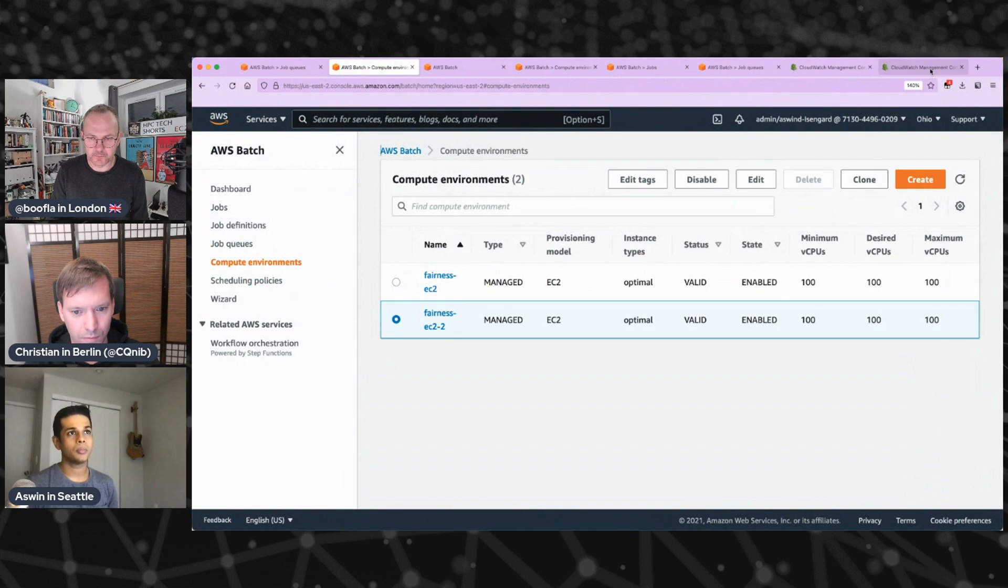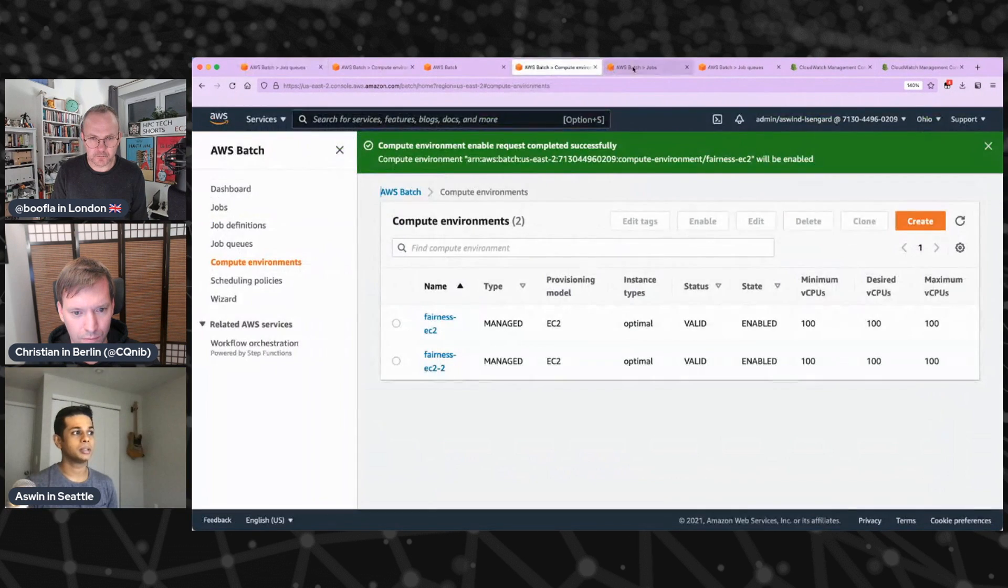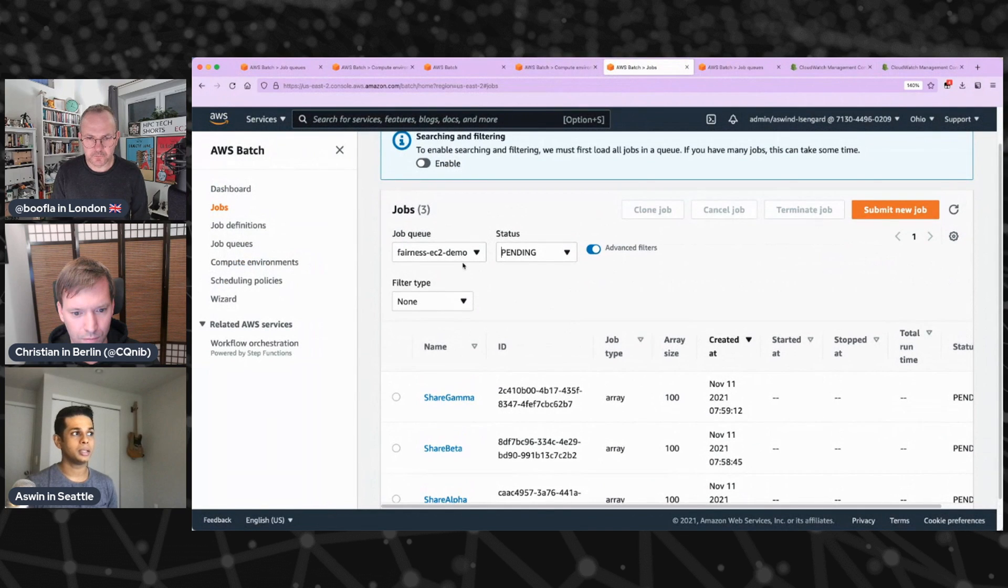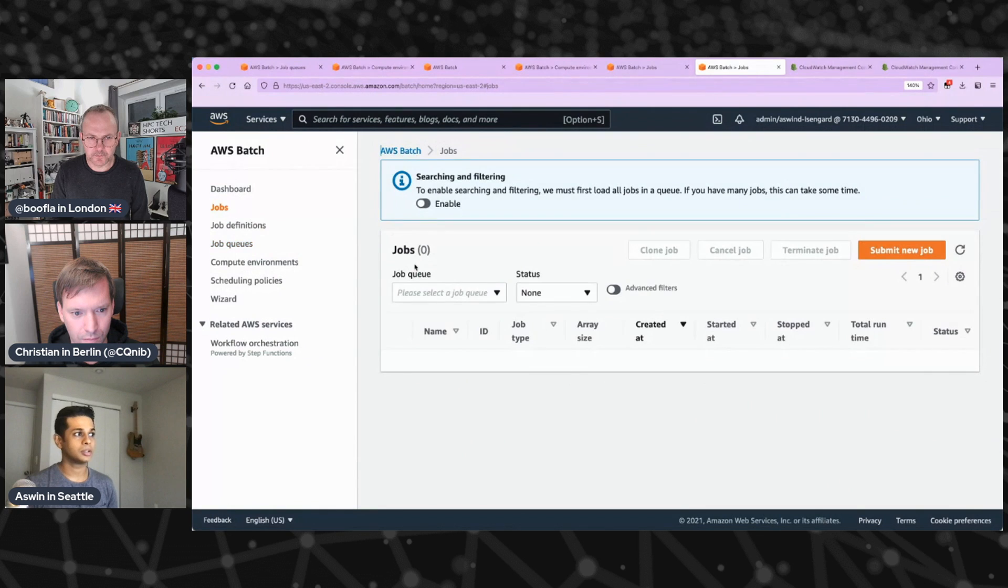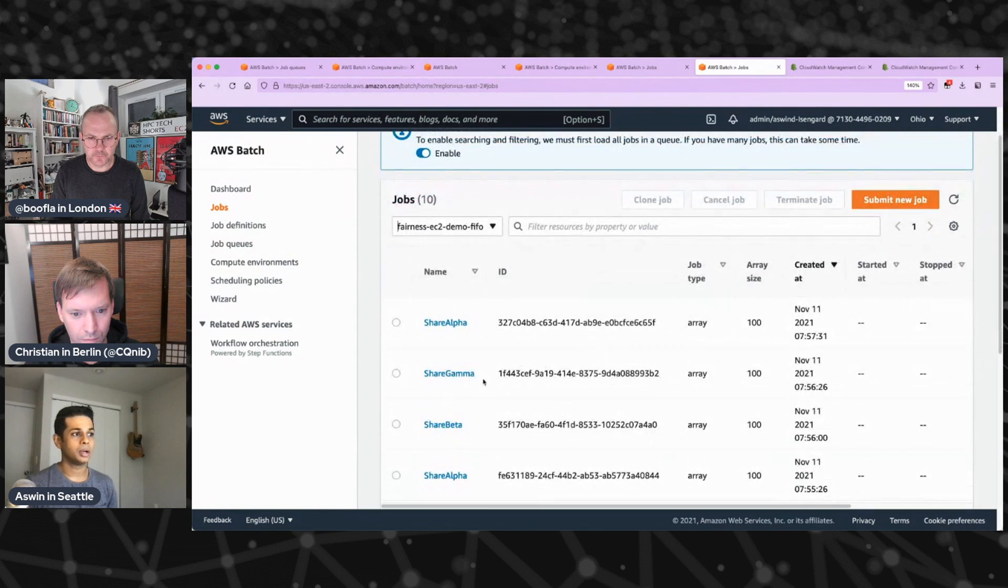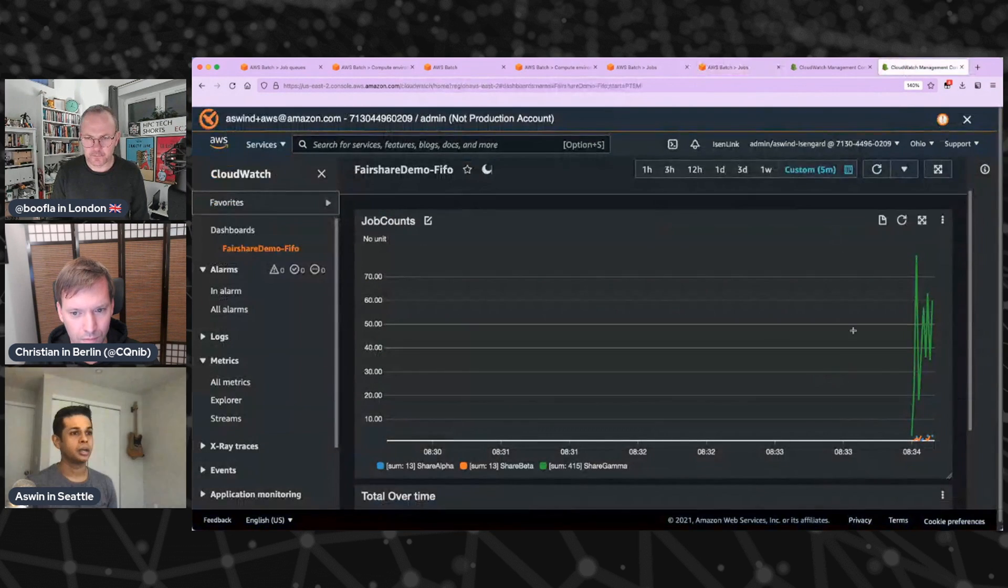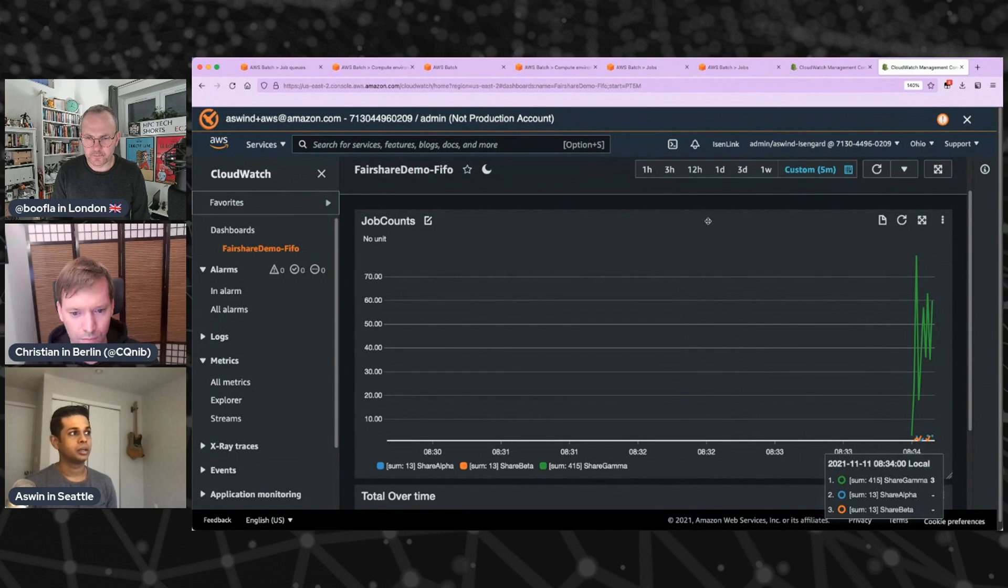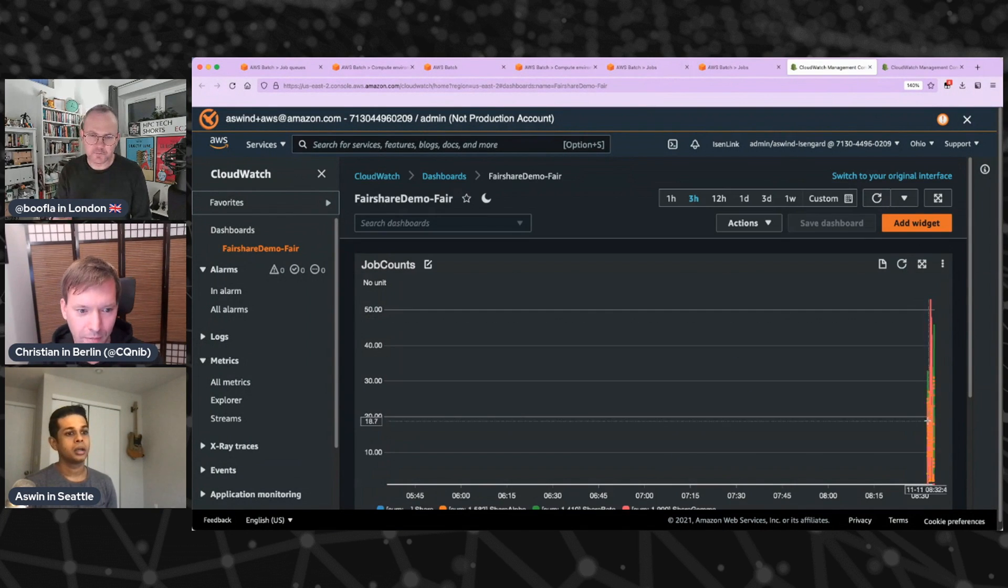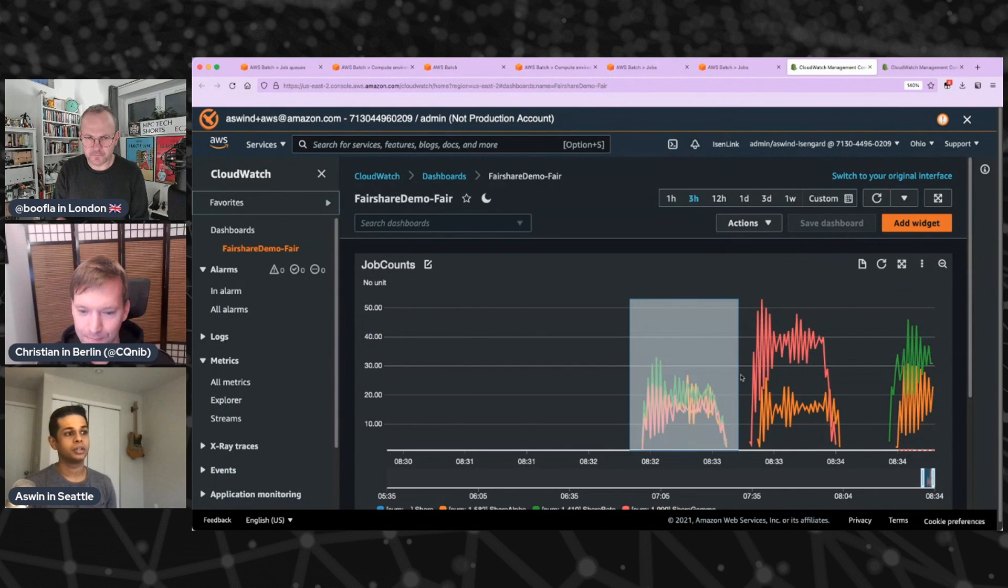And what we see now is that share gamma, which I submitted jobs to first in the FIFO queue right here, I'm just going to go down to FIFO and look at the jobs that are available in FIFO. You know, it shows gamma job that was submitted here. So you can see that it's running gamma jobs from the queue. Yeah, and it's running them first because they were the first.